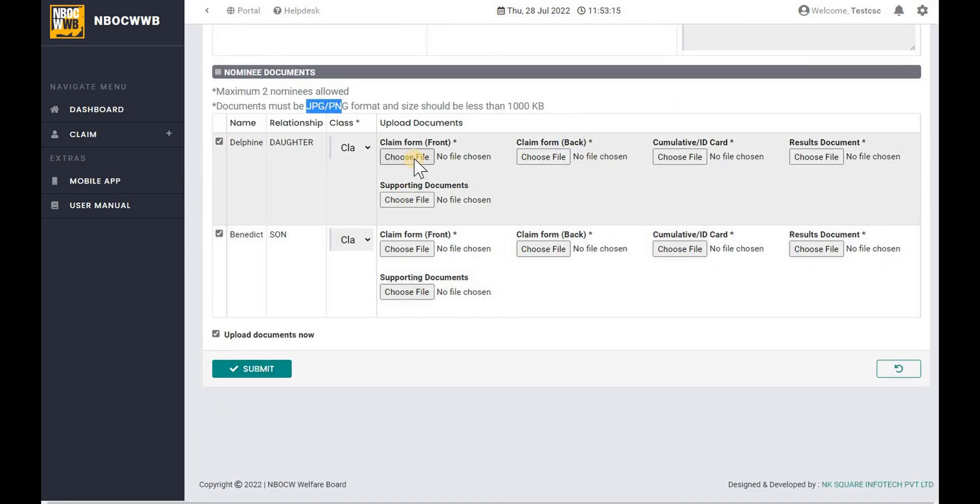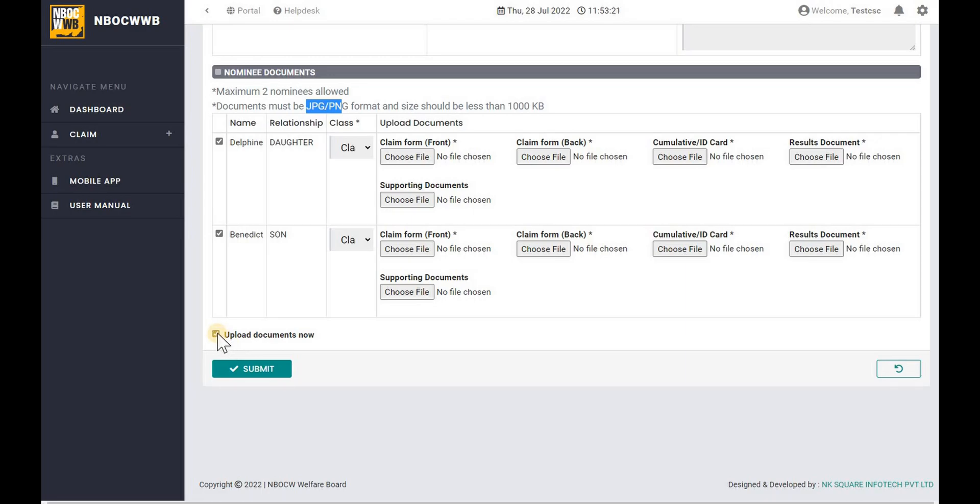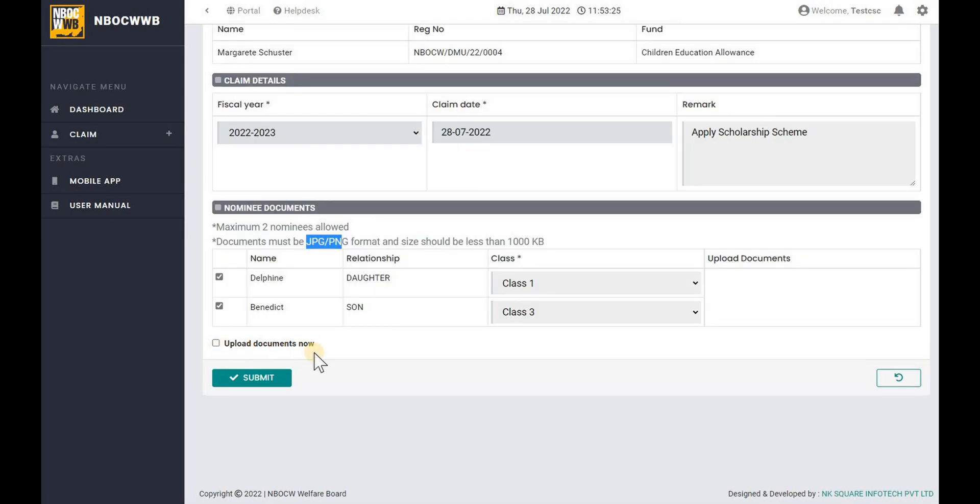In case if you wish to upload the documents later, uncheck the upload document. Please note that if the required documents are not uploaded, then the claim application cannot be processed. Incomplete or invalid document uploaded will be rejected.